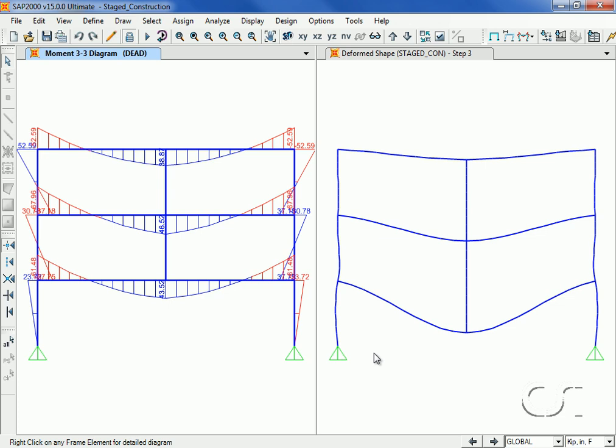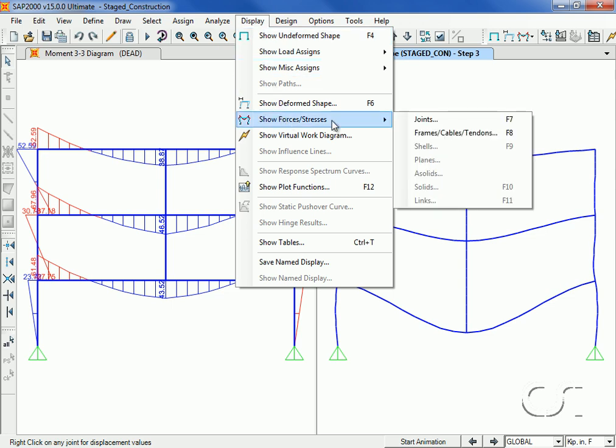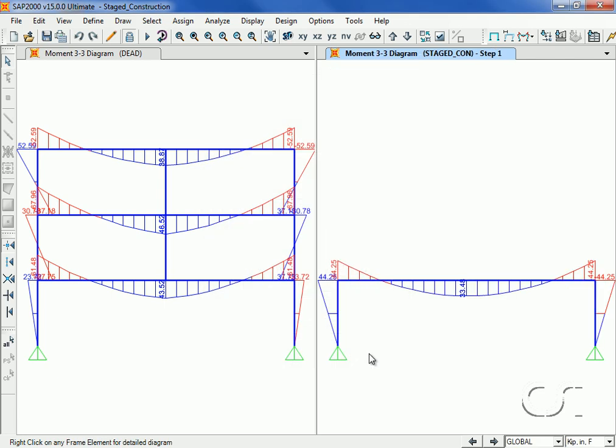In the right window we will again show the results for the staged construction case, starting with step 1. We can toggle up through the steps to see how the moment changes.